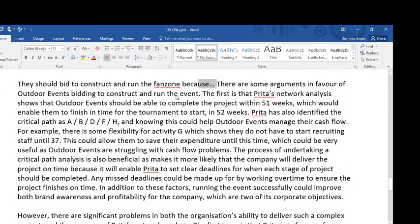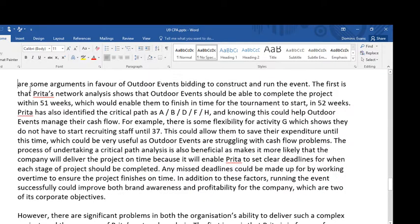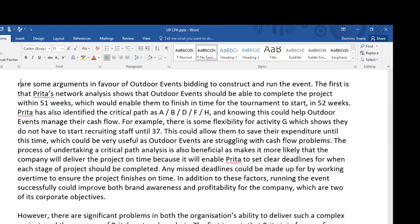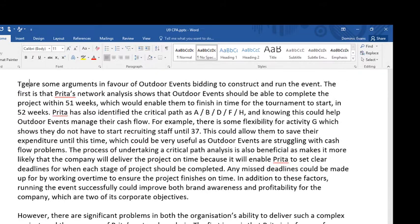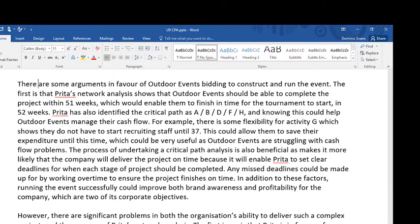This is a much better way to start because I'm saying there are some arguments in favour without necessarily concluding they should bid, and then contradicting myself later. The first argument is that Preeta's network analysis shows that outdoor events should be able to complete the project within 51 weeks, which would enable them to finish in time for the tournament starting in 52 weeks — that's some very basic numerical information.